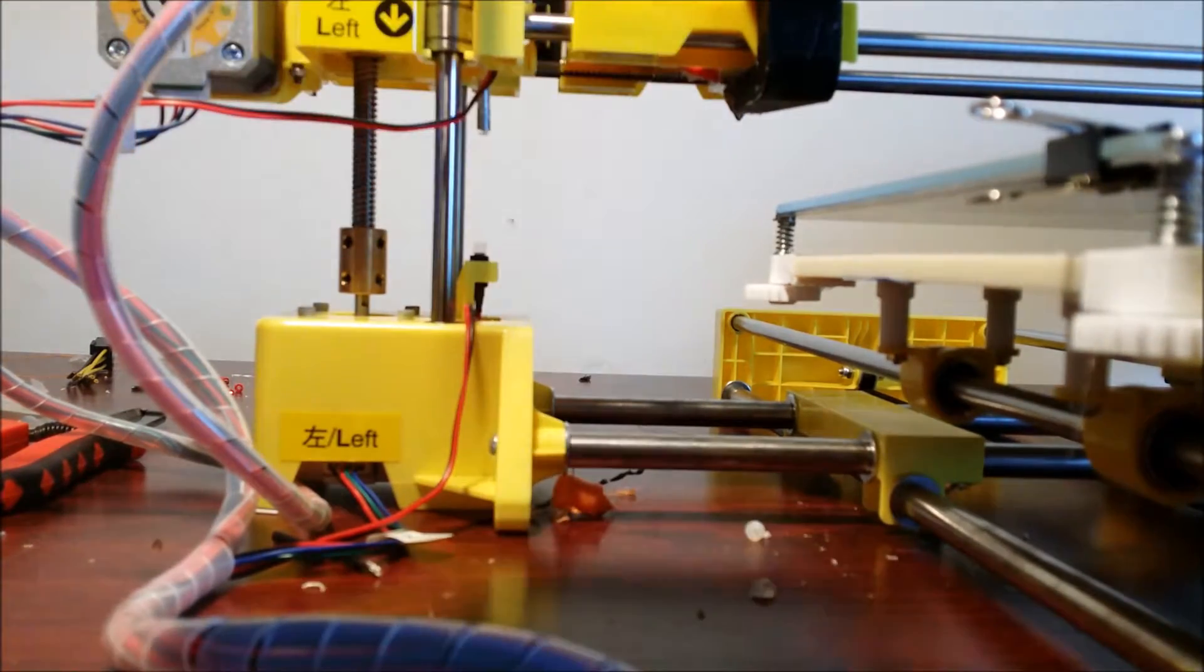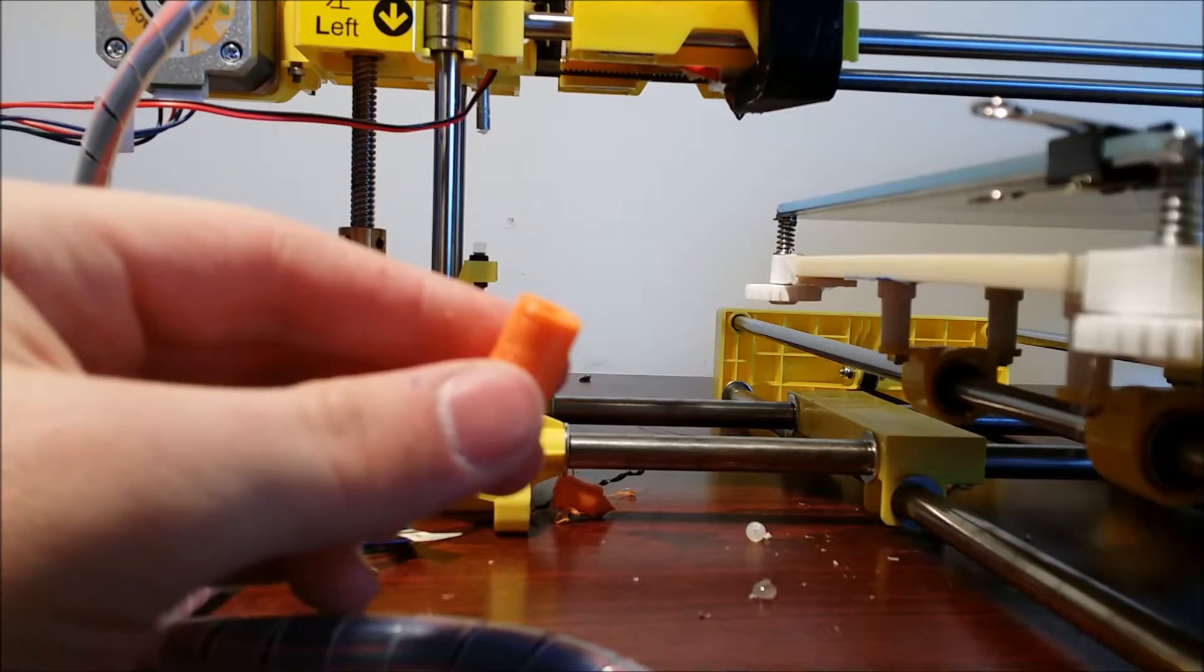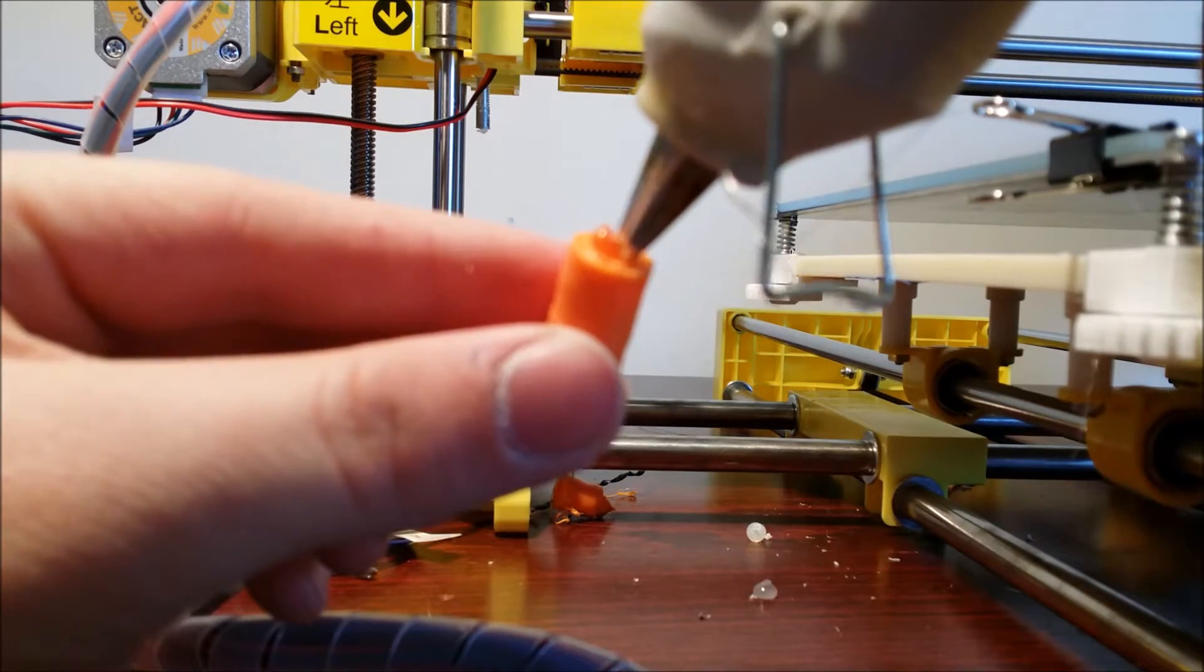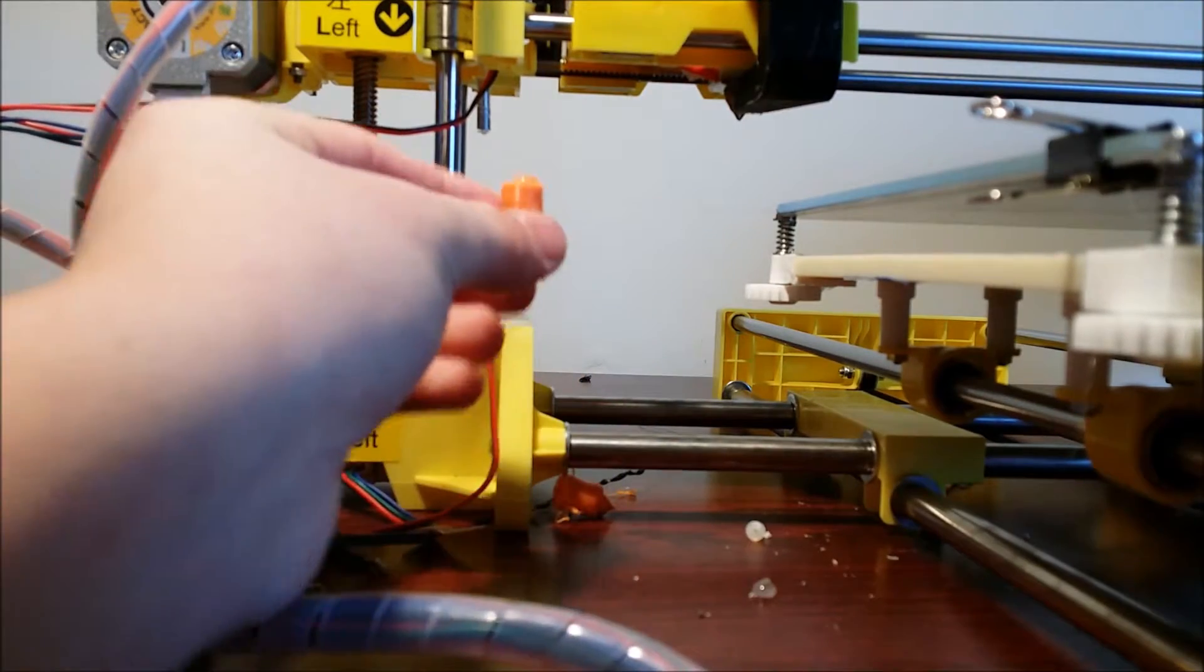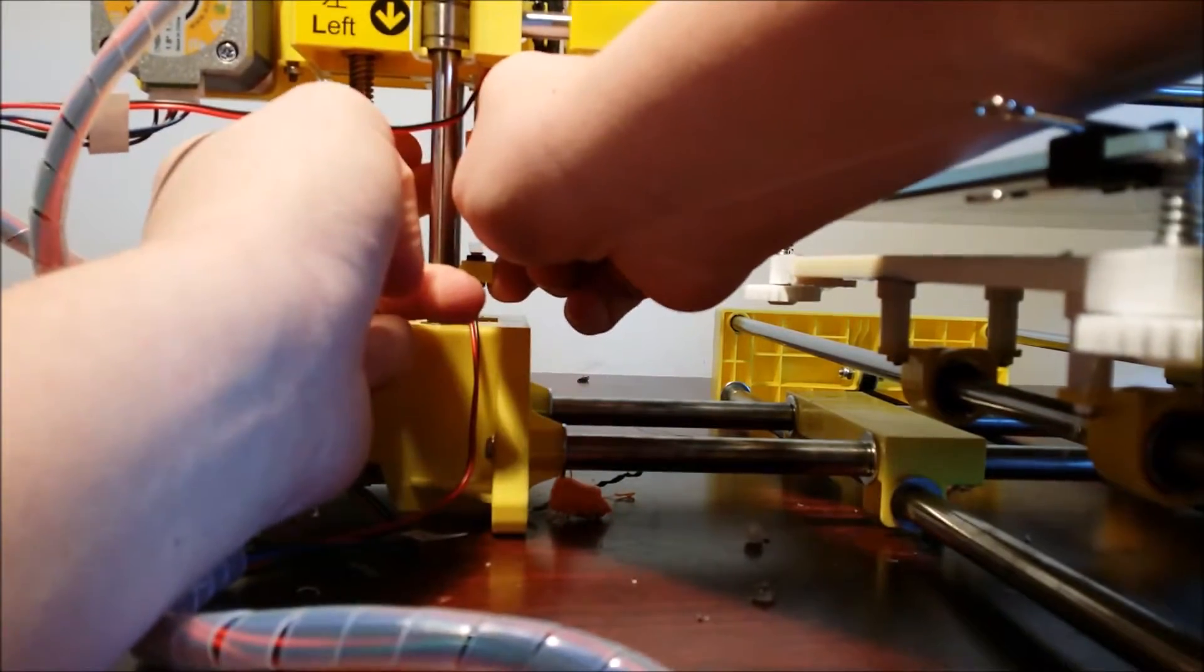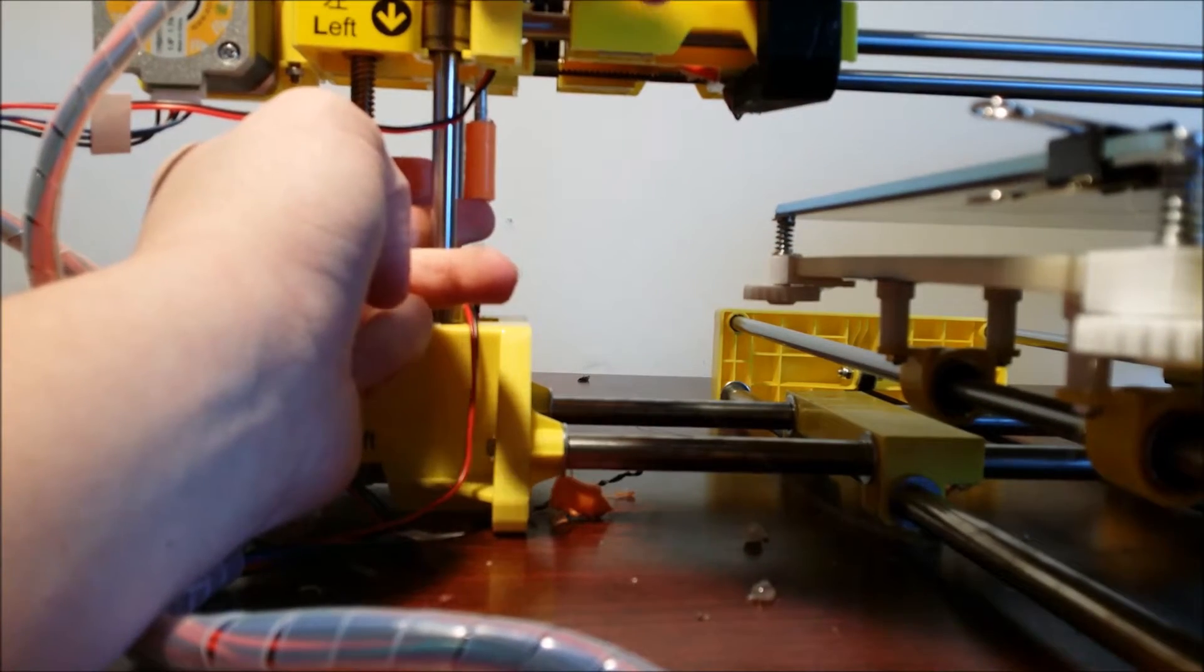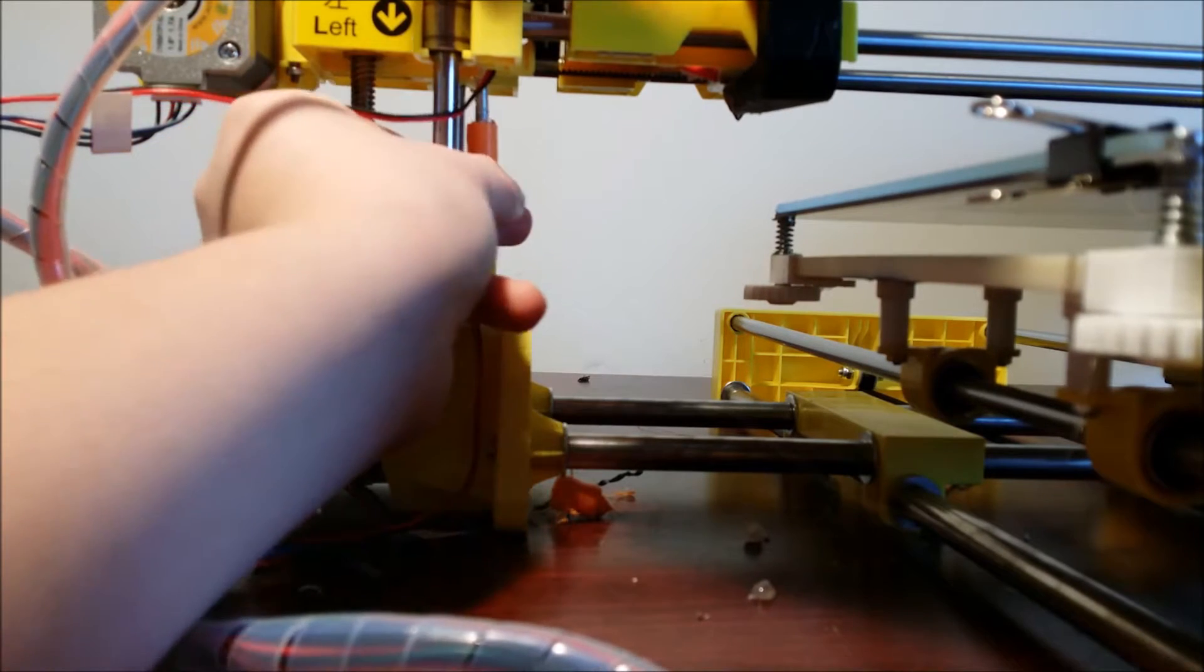So what you want to first do is make sure that the screw is all the way down. And then put some hot glue on it. It just makes an easy connection. Just push it up in there and wait for it to dry. And that's it, it's pretty simple.